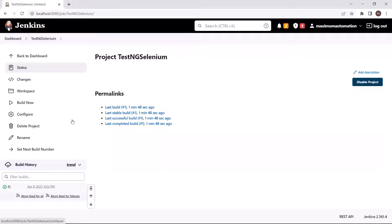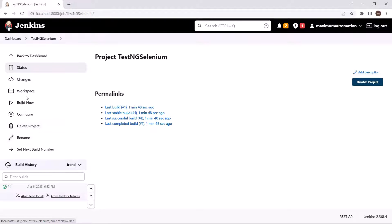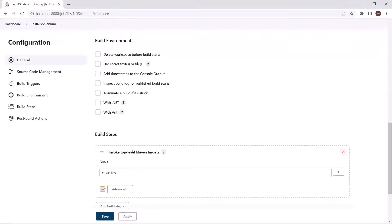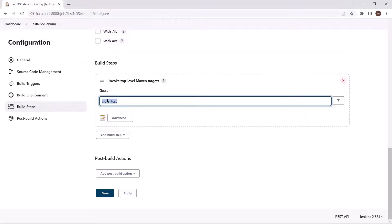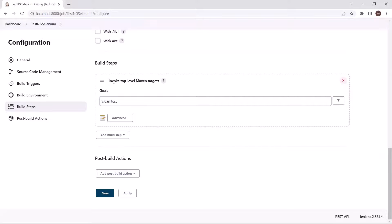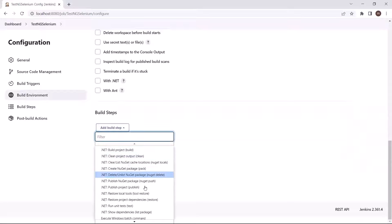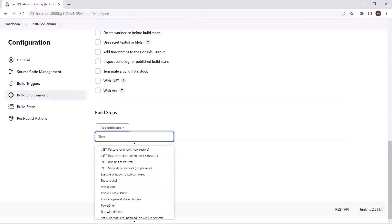We can also run it in another way — without installing the Maven Integration plugin. If I go to the configuration again, currently I have a build step to Invoke Top Level Maven Targets with the goal set to clean test. Now let's say you don't want to use the Maven plugin. In that case we can add another build step instead of Maven. The step I'm going to add is a Windows Batch Command.